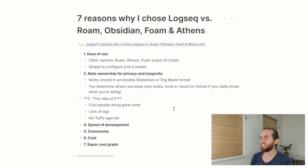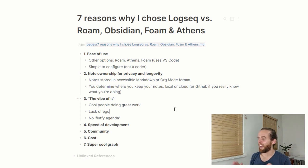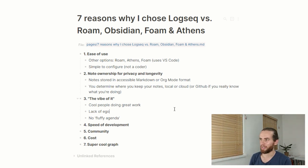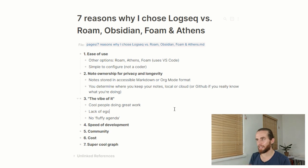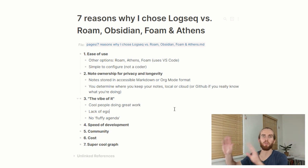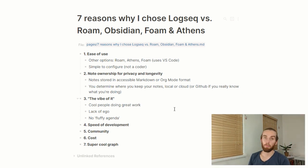This next one is just the vibe of it — if you know the reference, there's an Australian movie called The Castle where they talk about 'the vibe of it.' The Logseq energy is just cool people doing great work. There's a lack of ego, no fluffy agenda. The Roam and Athens teams have done amazing jobs but there seems to be a little beef between them. The Logseq team aren't selling you a new internet or anything — it's just simple, no fluff, great work.